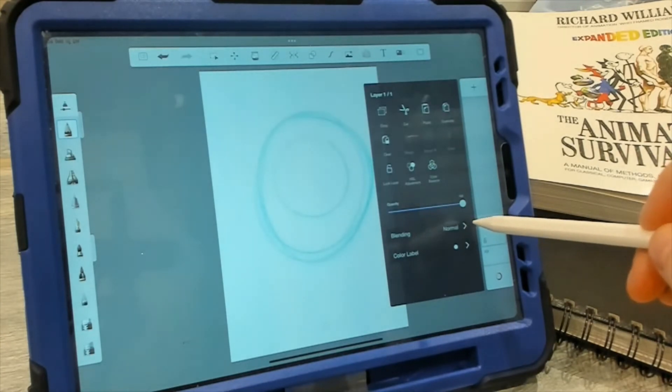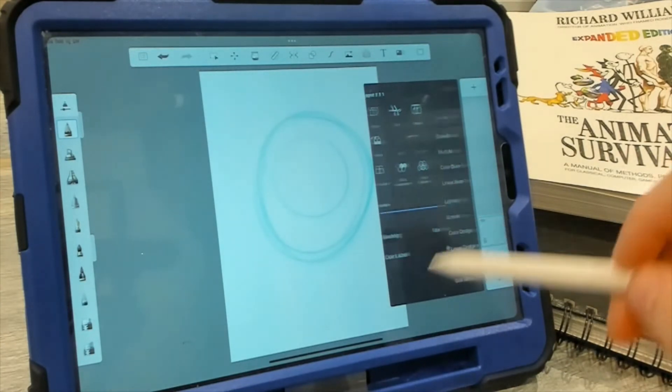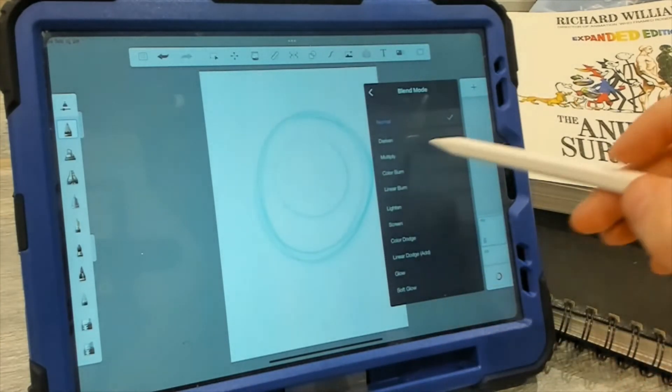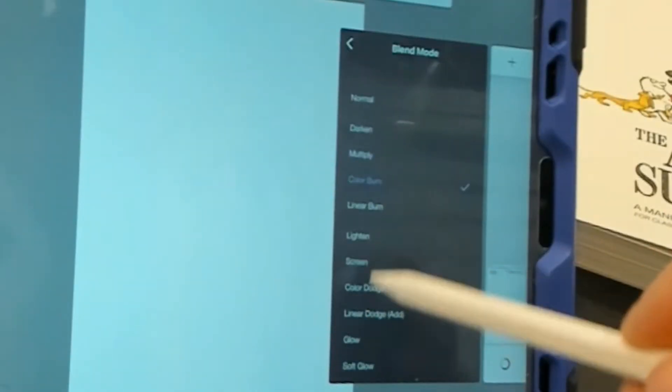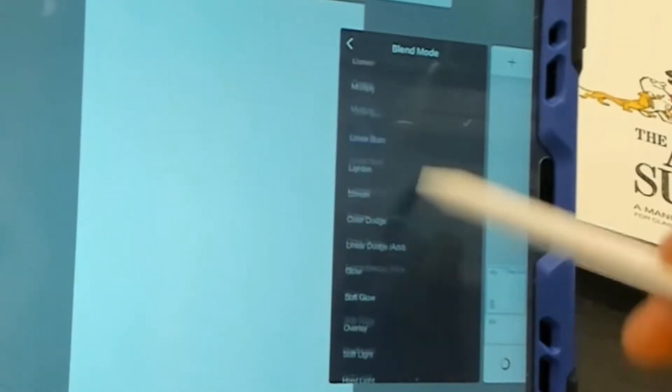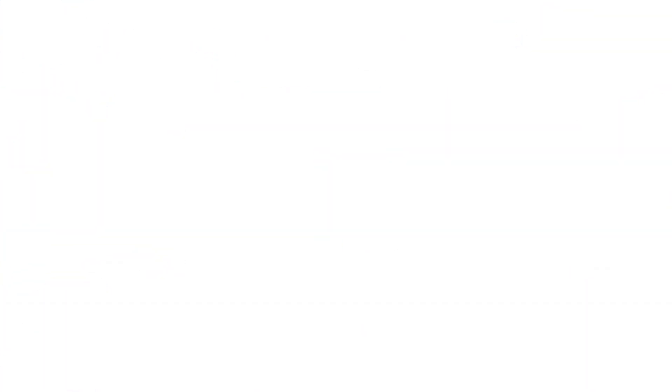Same with the blending modes. Now, each layer can have its own blending mode. Multiply, color burn, lighten, everything you can think of, it's right here.